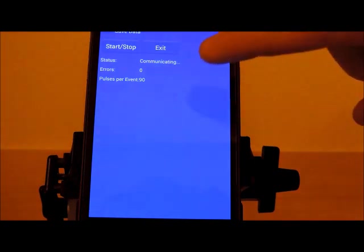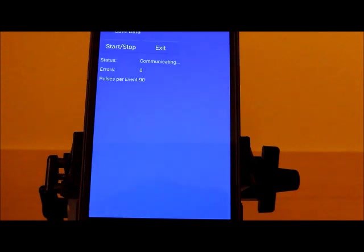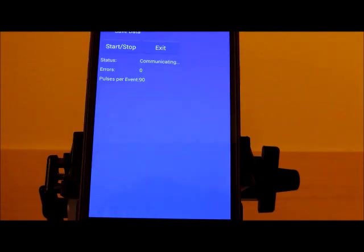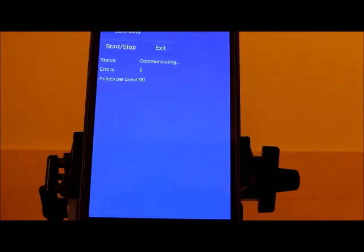And again, you can hit the start-stop button and it starts communicating with the OptiSpark monitor. And every cycle of the low resolution signal, which indicates a cylinder firing, it looks for 90 cycles of the high resolution signal. So, it logs those into a log file on the phone that you can later look at in Excel and determine how bad the OptiSpark sensor, optical sensor, is working.